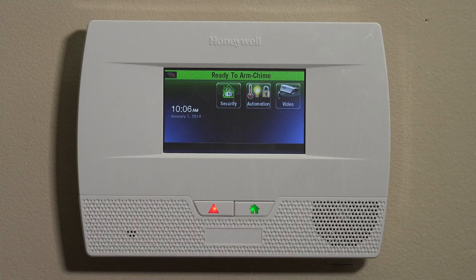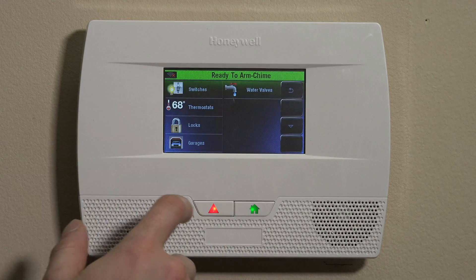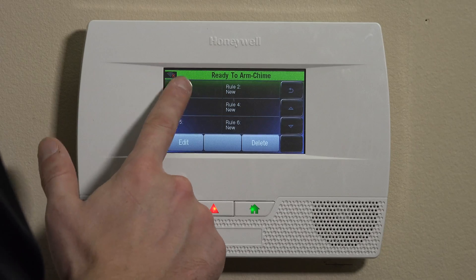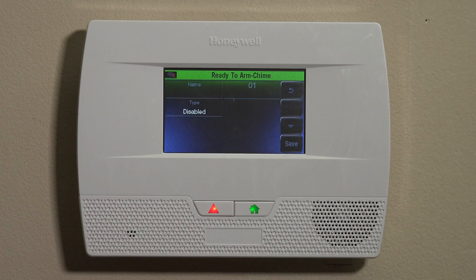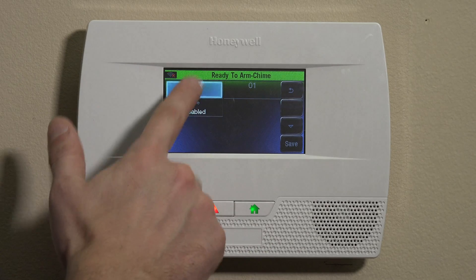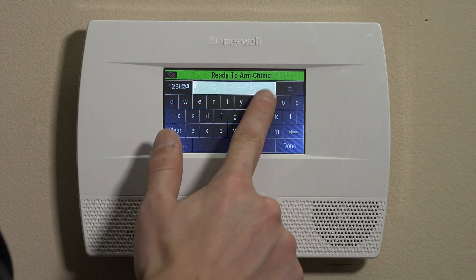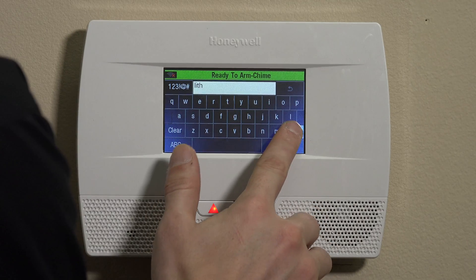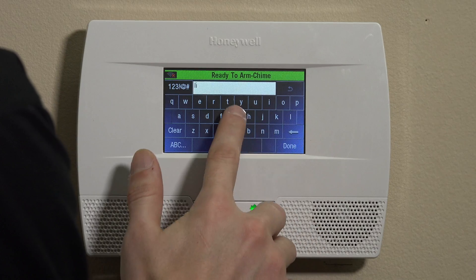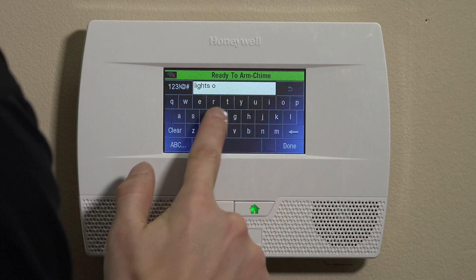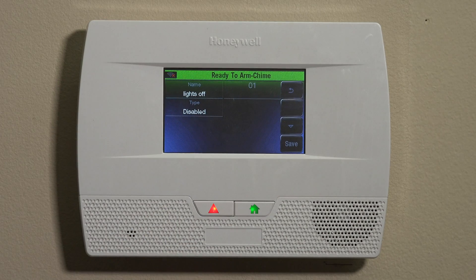To create a rule, hit the home button, then go to Automation, down key, and Rules. We've already set up a scene in our previous video to turn lights off — we chose the lamp dimmer, selected it in the scene, and called the scene "Lights Off." So we'll go into Rule Number One and click Edit. Now we're in the rule. The name of this rule I'll also call "Lights Off," and we'll save that.